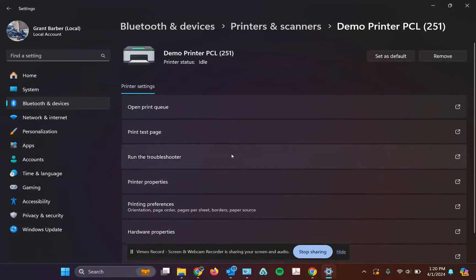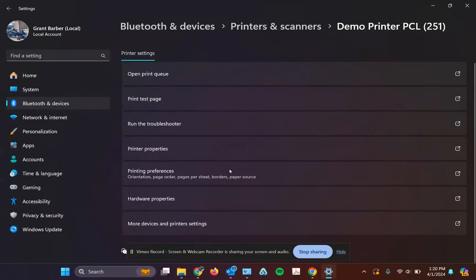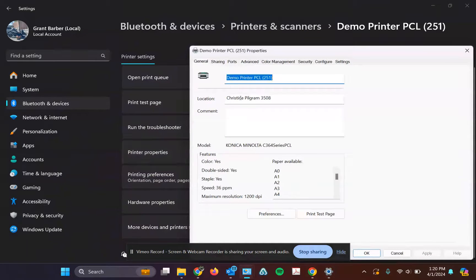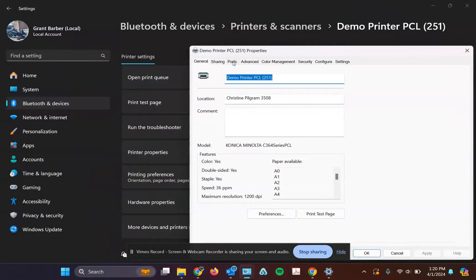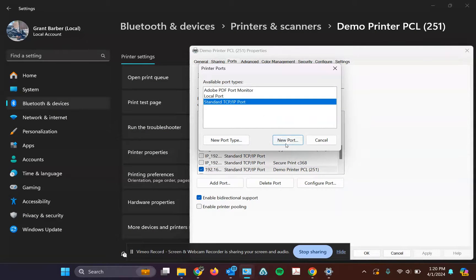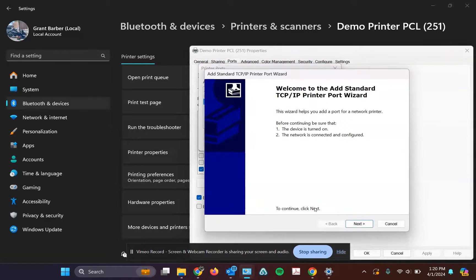If you have Windows 11, you'll go to printer properties here. Either way, find that printer properties tab. Once you're there, go to ports and go to add port, standard TCP/IP port, and hit new port.